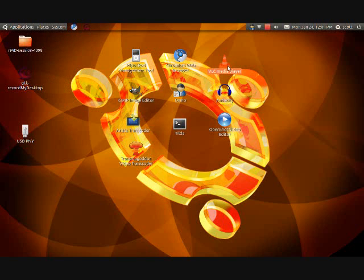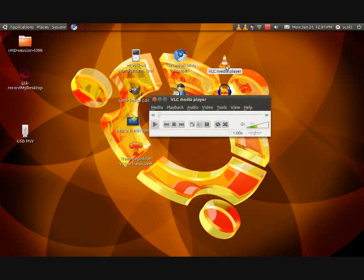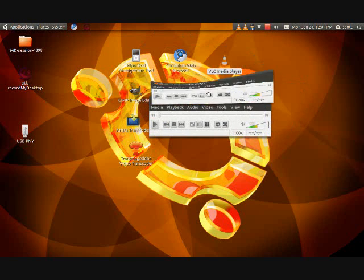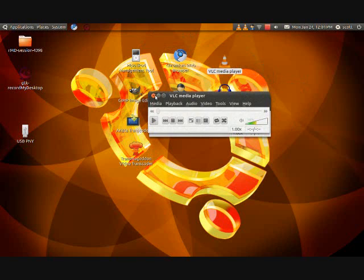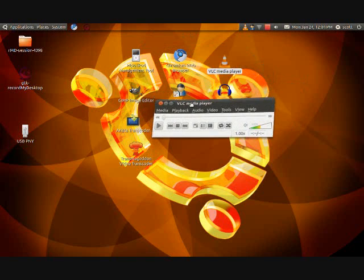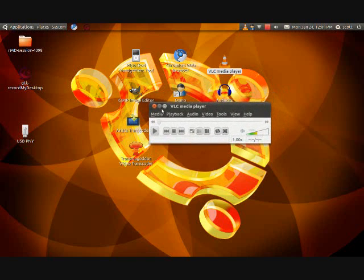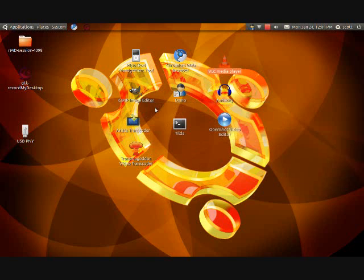Next one is VLC Media Player. What this is, is basically like a media player — plays CDs, DVDs, basically any file that is a video.